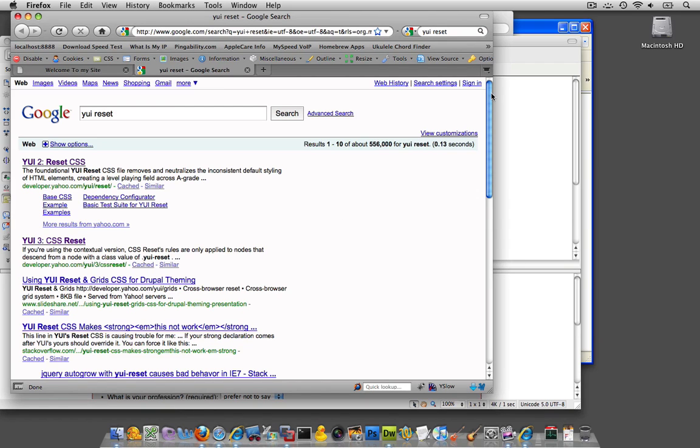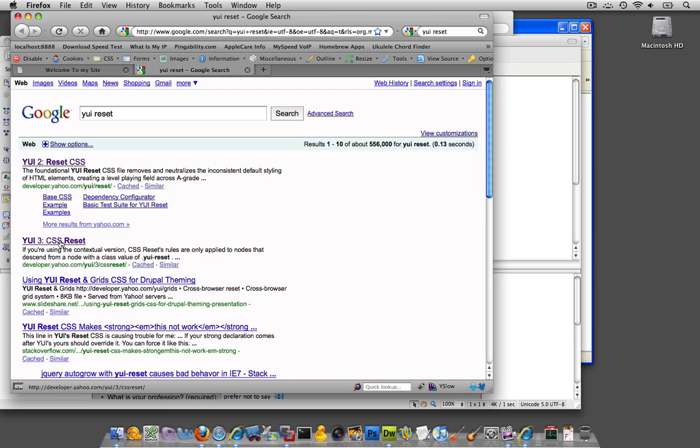And I'm going to put YUI Reset into Google over here, and you'll see that probably at the time now I have two hits, and I see YUI 3, so I'm going to go for that.